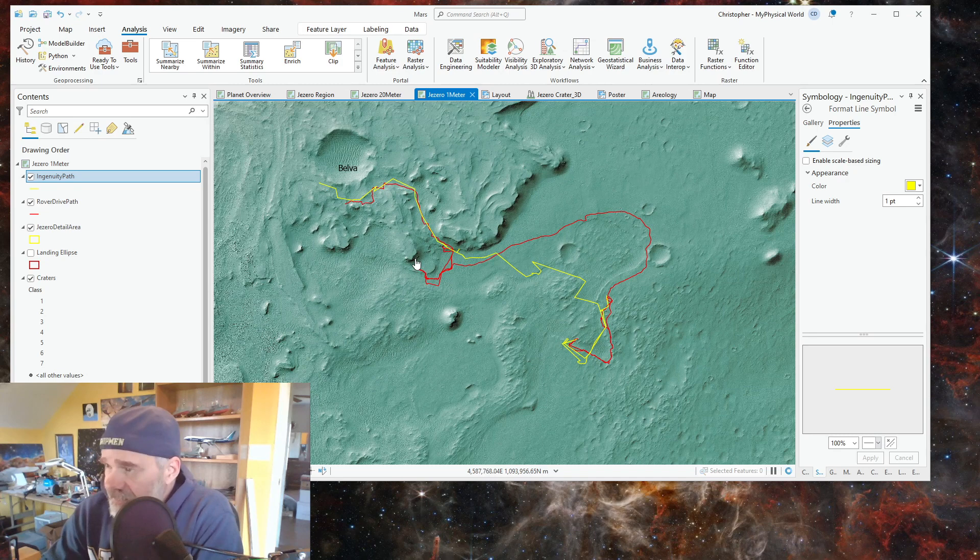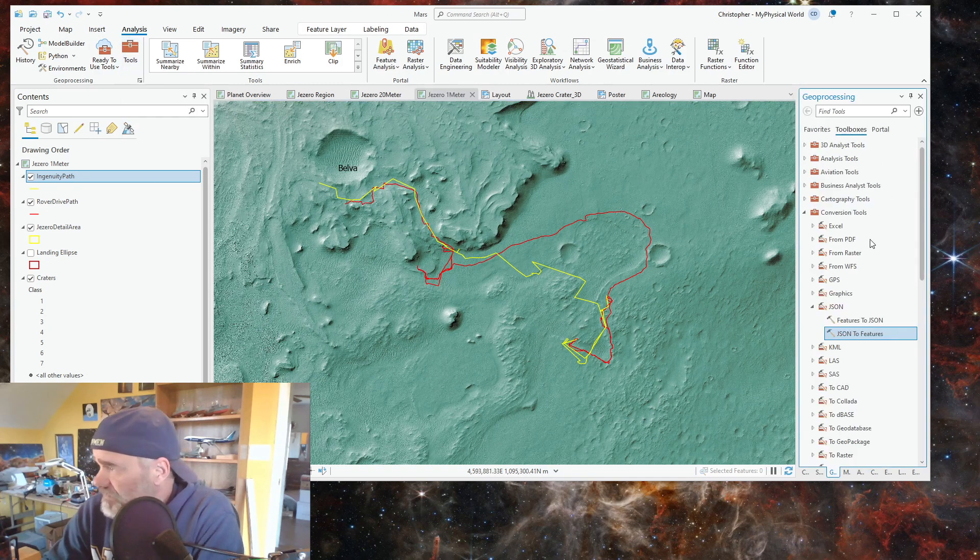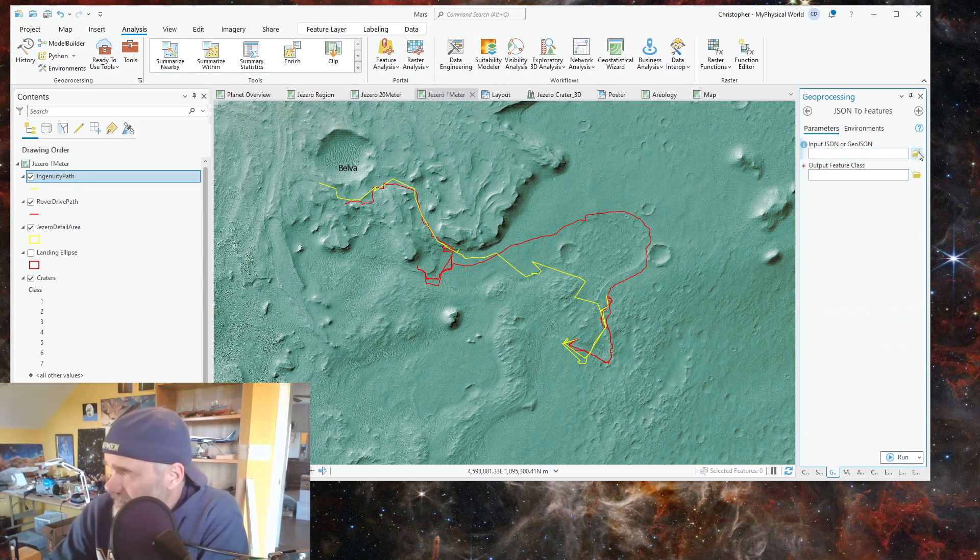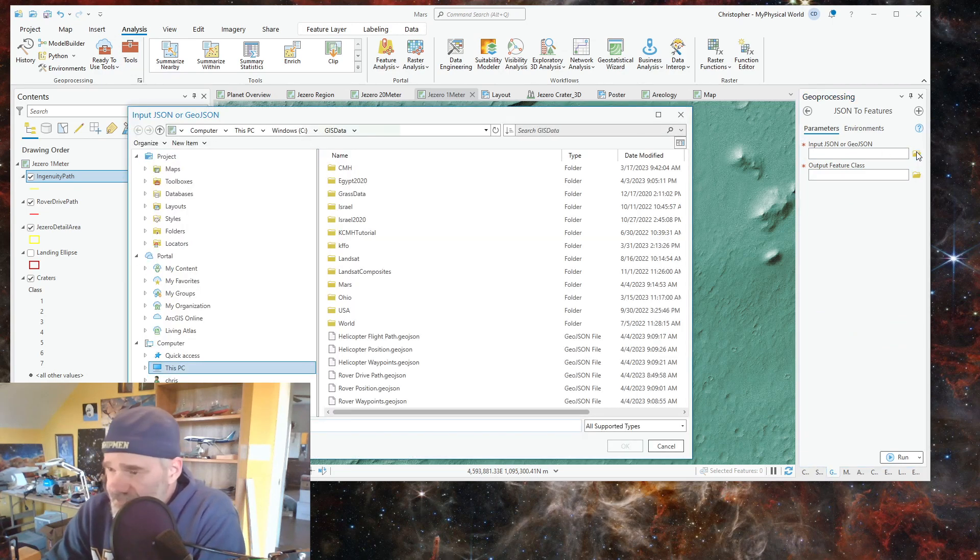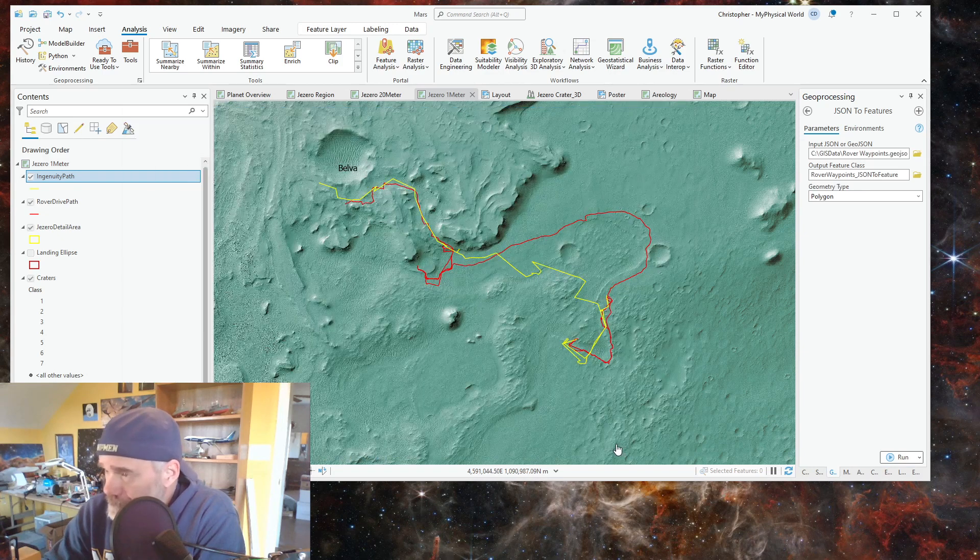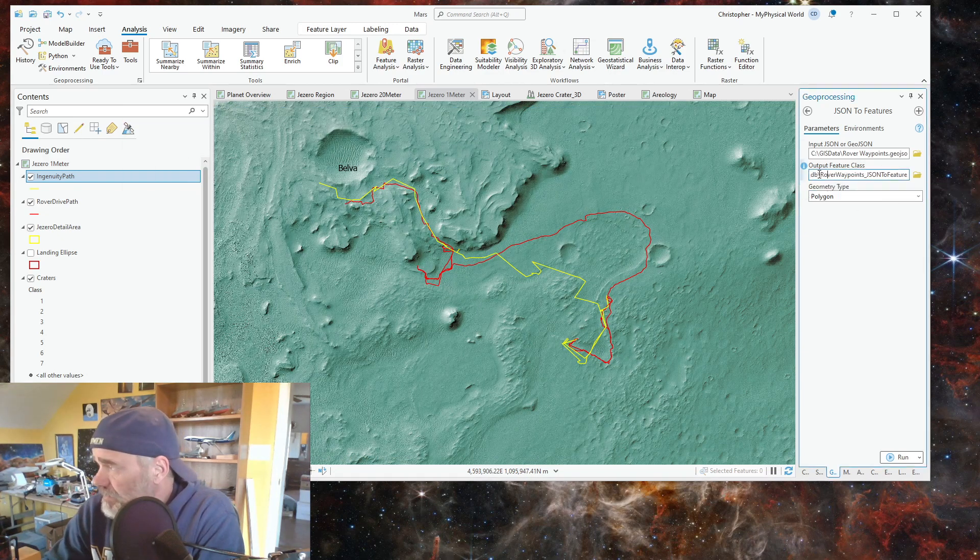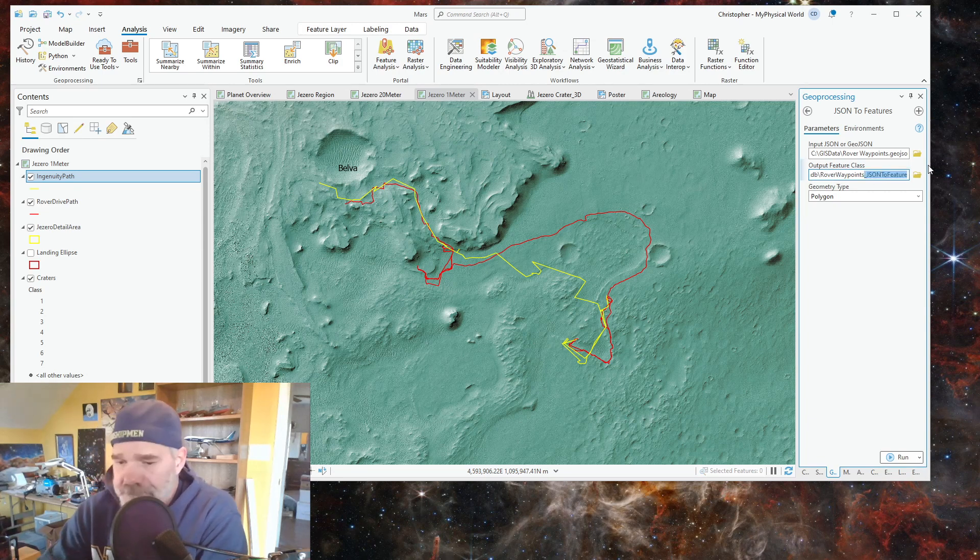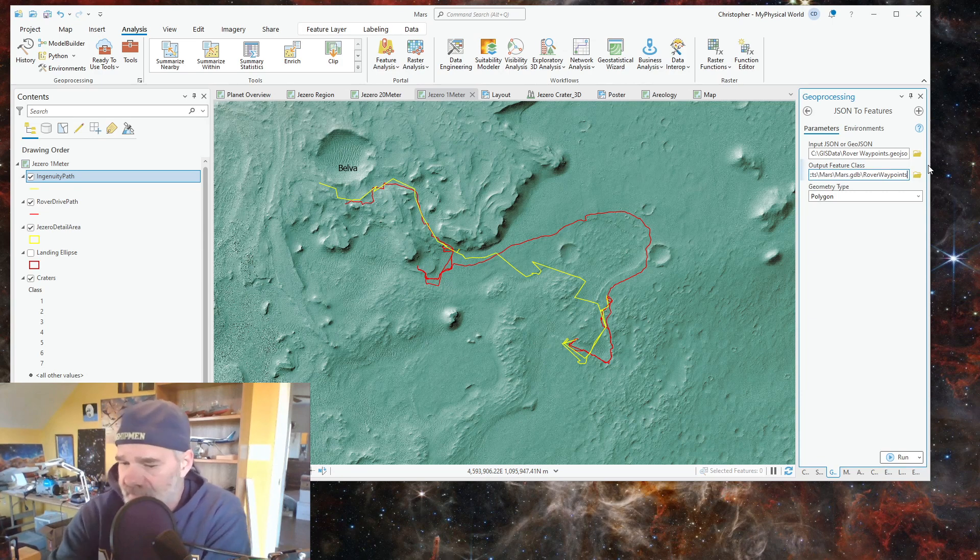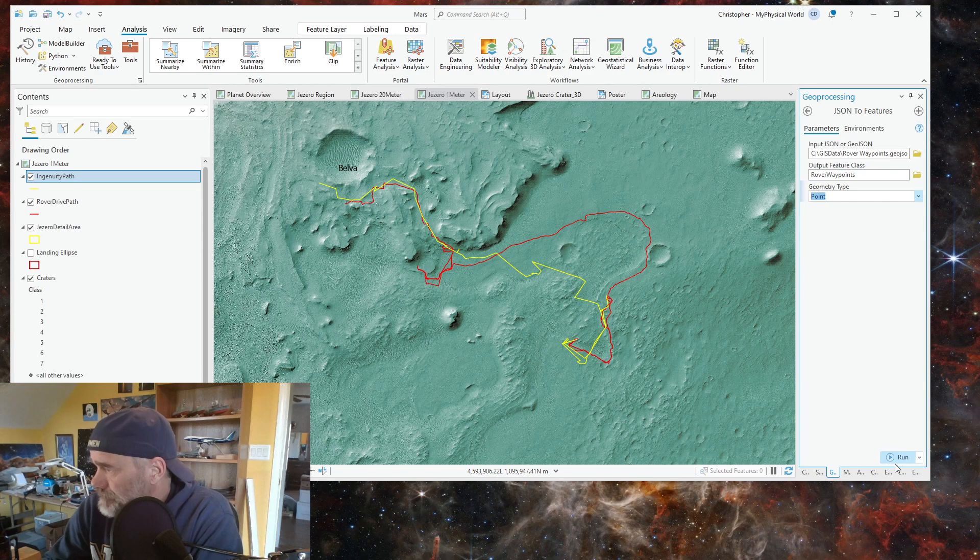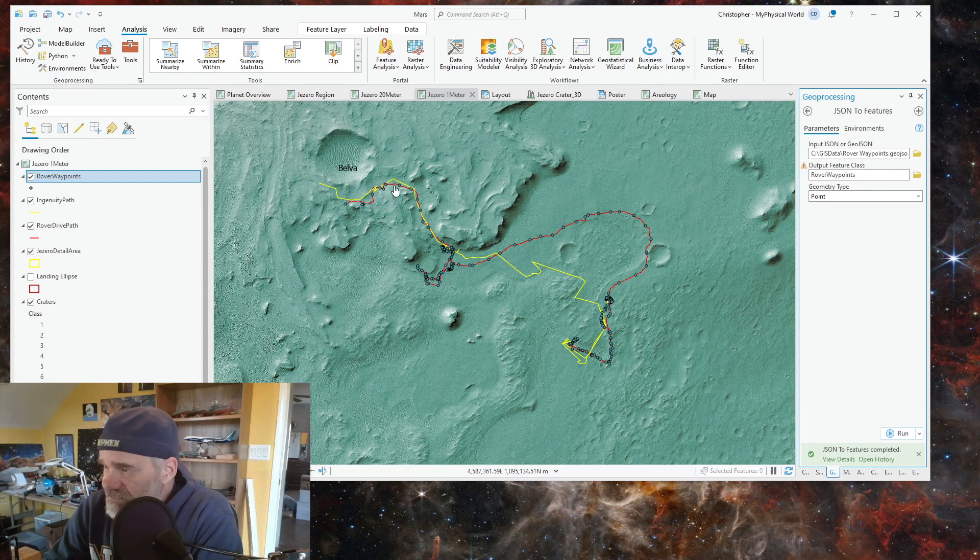Now let's add a couple more. We'll go to tools, conversion, JSON, and we are going to select the waypoints for the rover. We are going to just get rid of the JSON part here, hit delete, and these are going to be points. We're going to run those.